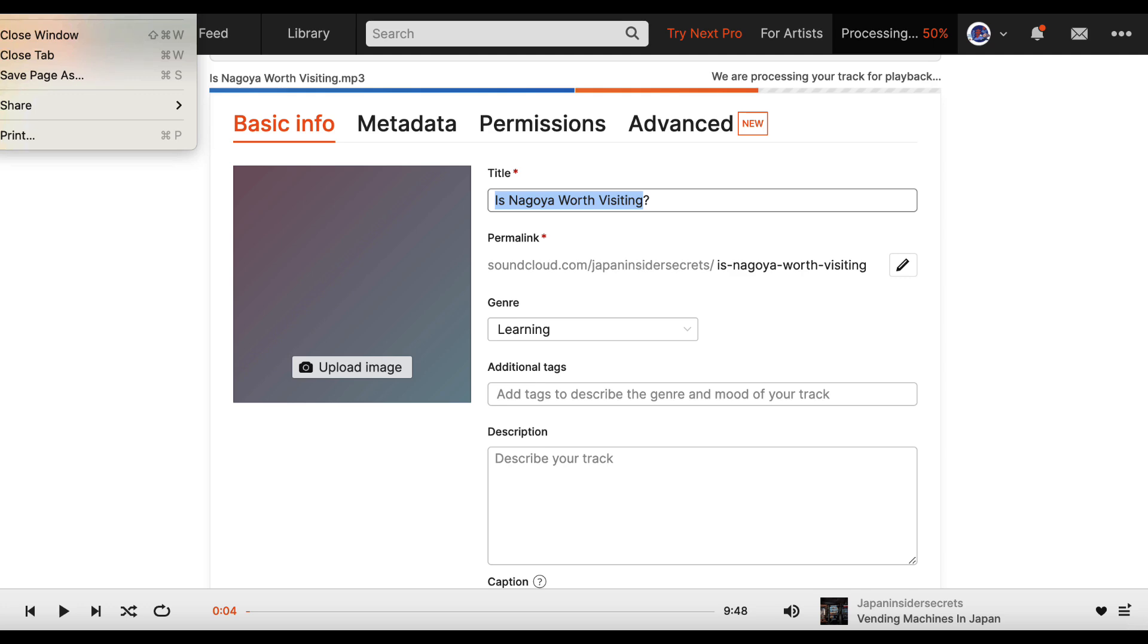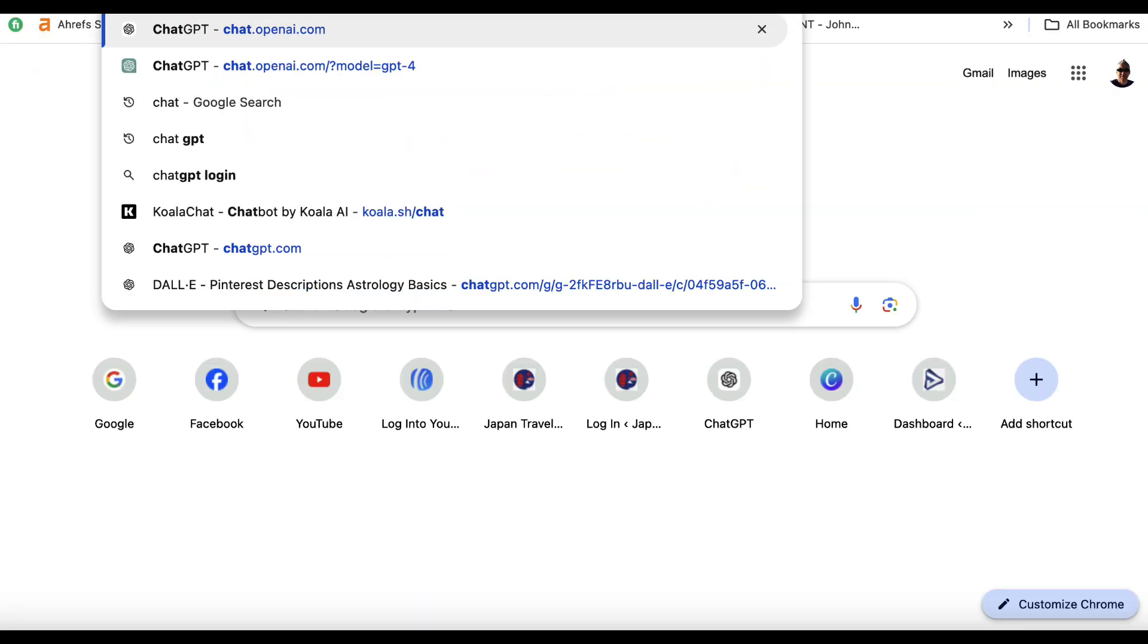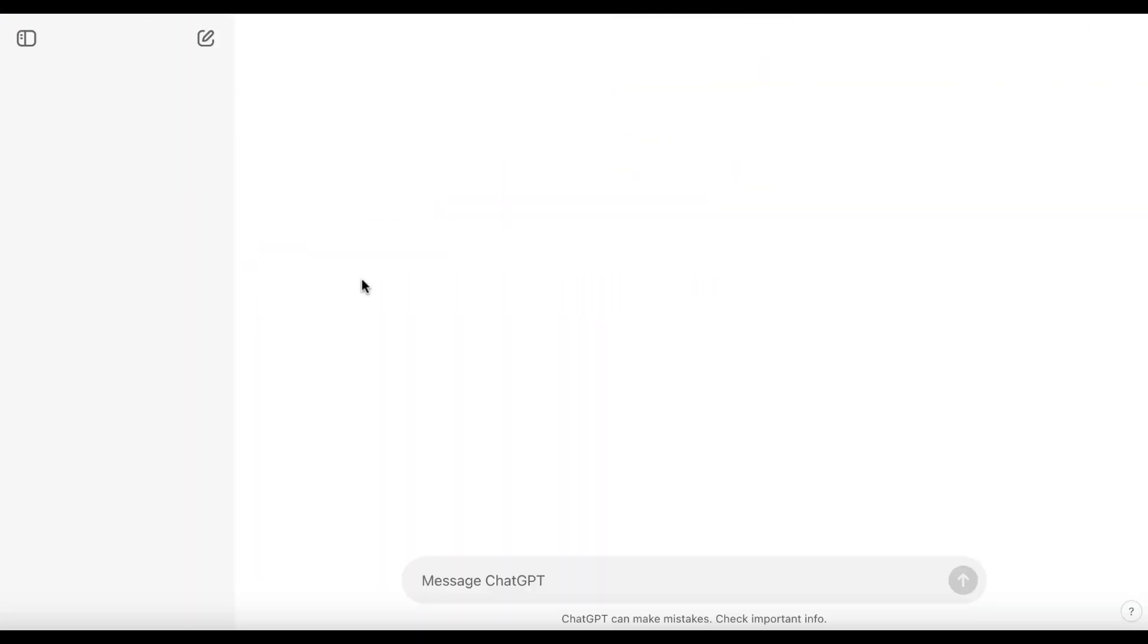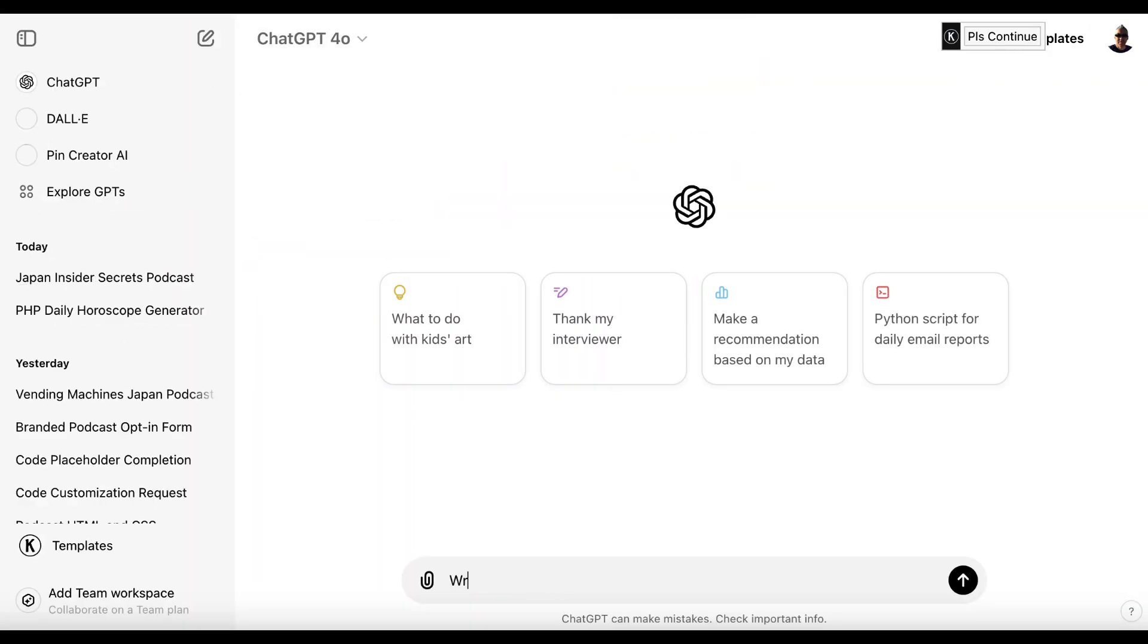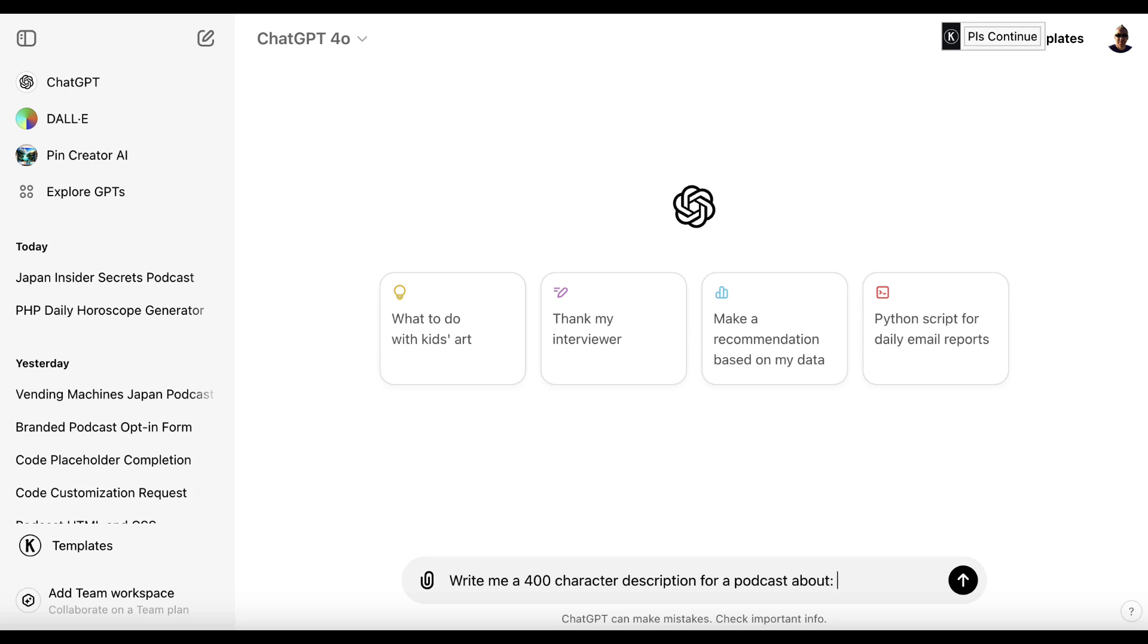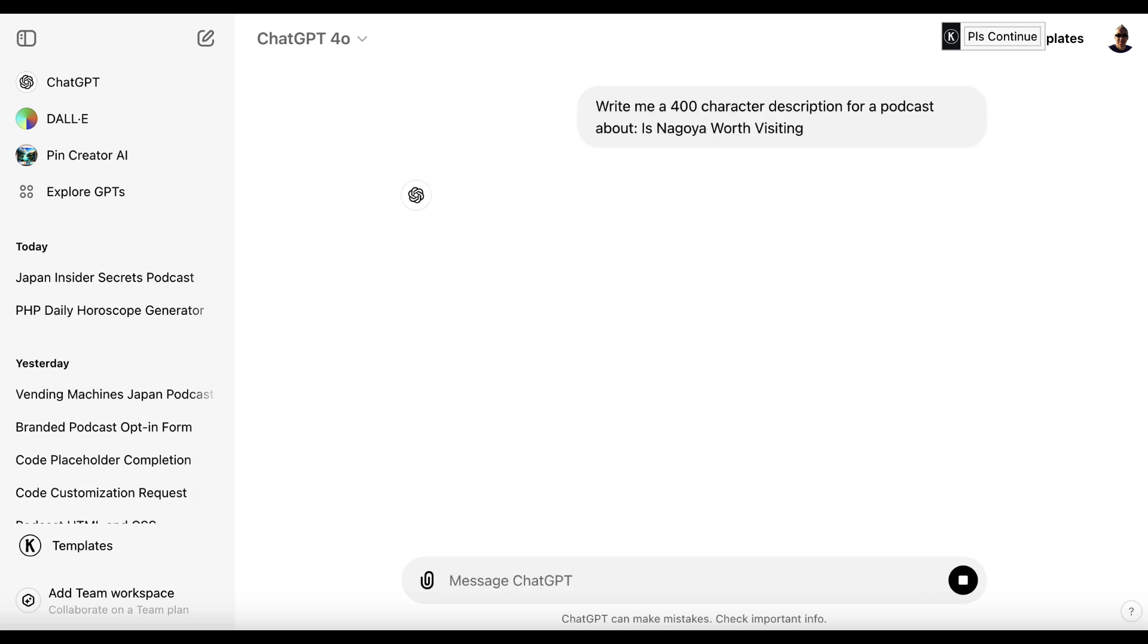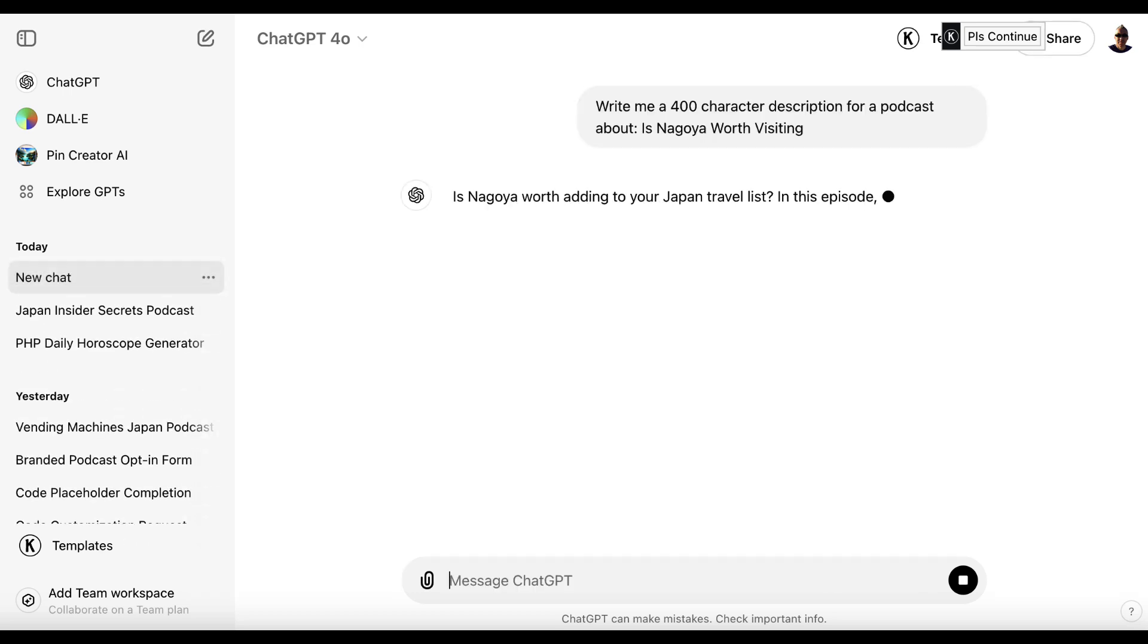So there are a couple of things we can do to make this look nicer. We can upload an image and we can describe our track. So what I'm going to do here is copy this title. And because I'm being a bit lazy in this video, I'm going to go to ChatGPT. And I'm just going to say something like, write me a 400 character description for a podcast. Spell that correctly. About.